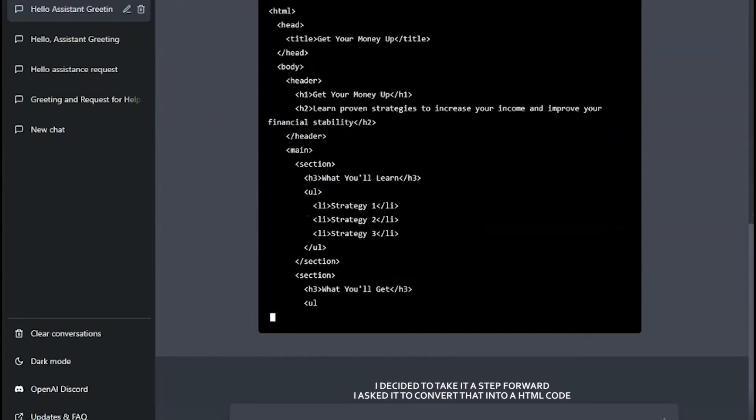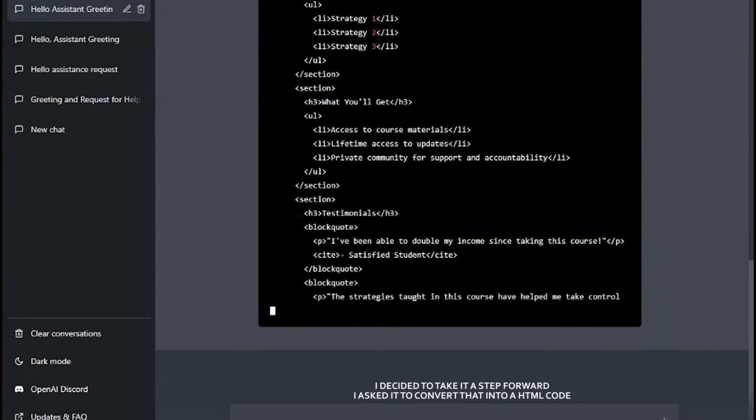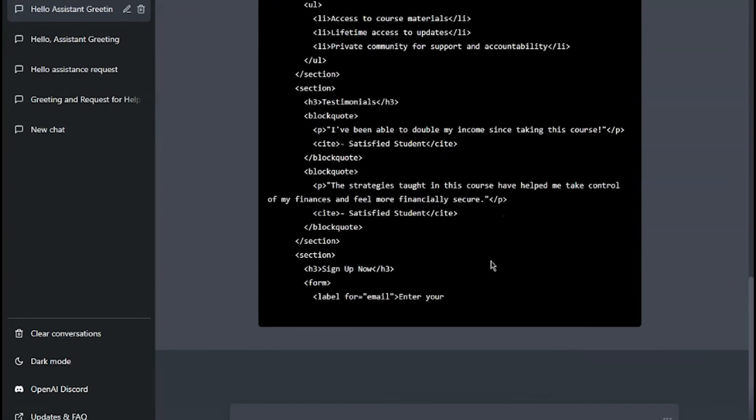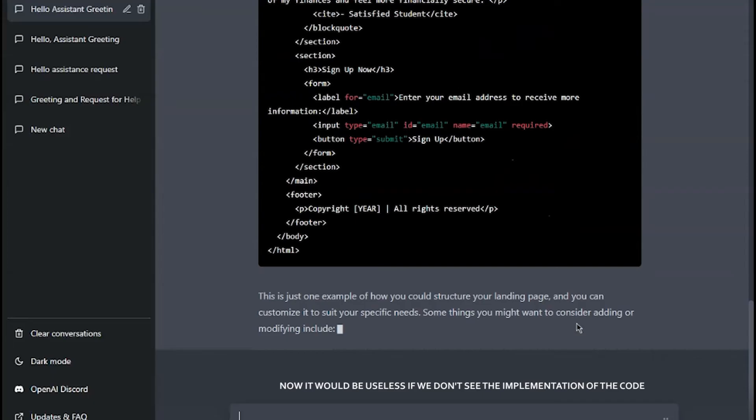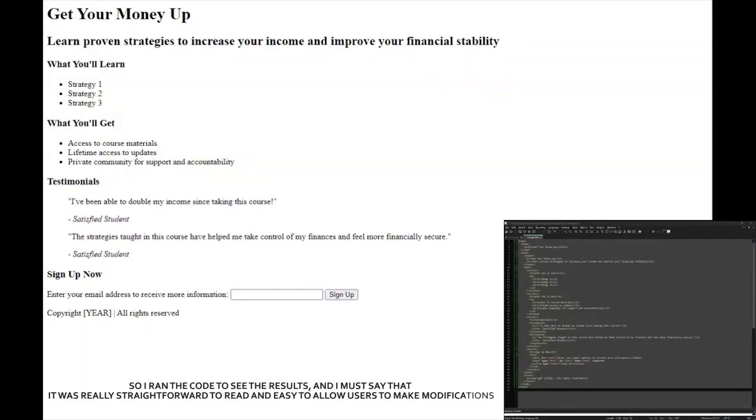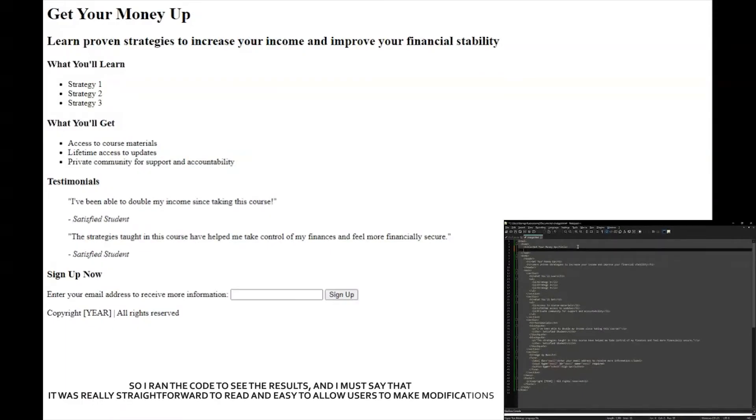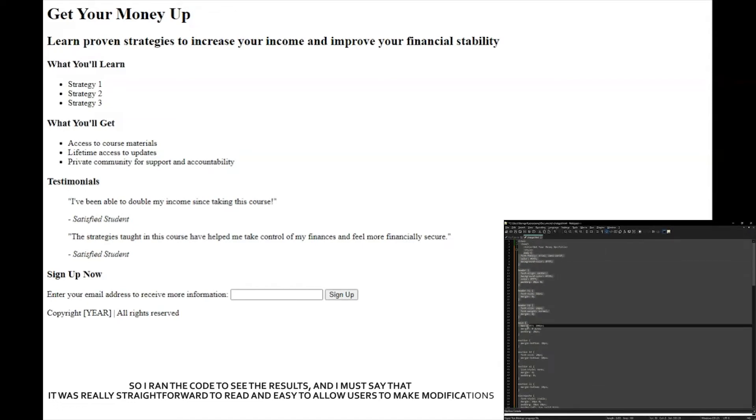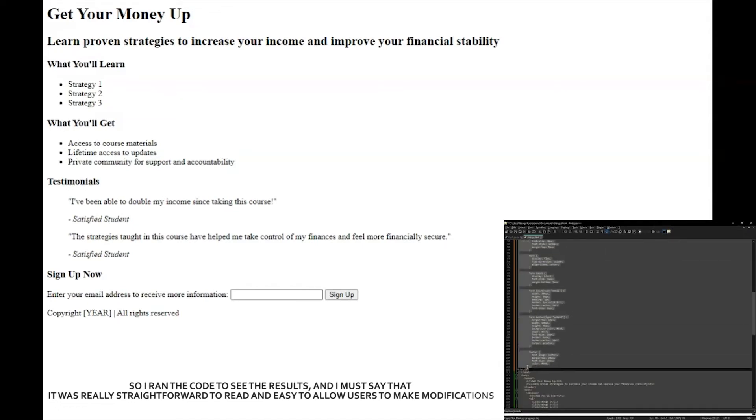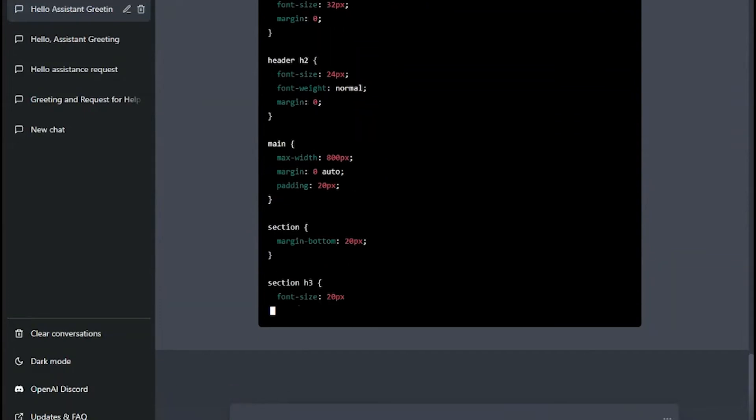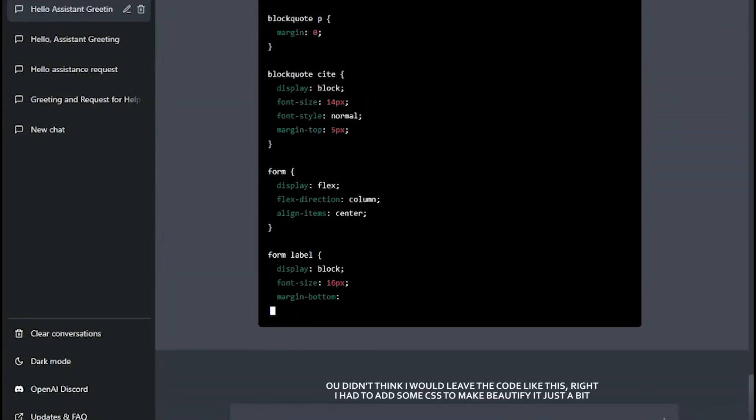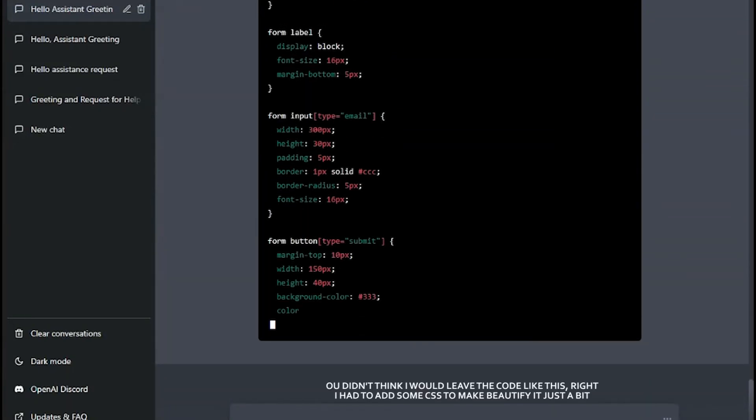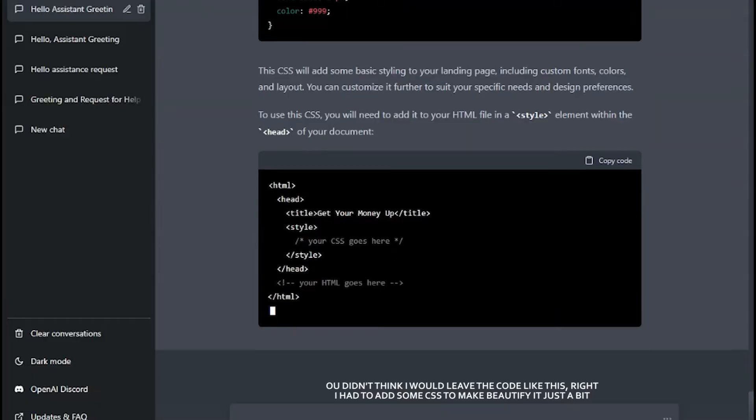I decided to take it a step further. I asked it to convert that into HTML code. Now it would be useless if we don't see the implementation of the code, right? So I ran the code to see the result and I must say it was really straightforward to read and easy to allow users to make modifications as needed. You wouldn't think I would leave this page just like this, right? I had to add some CSS to make it look good and all this was done simply by using GPT.